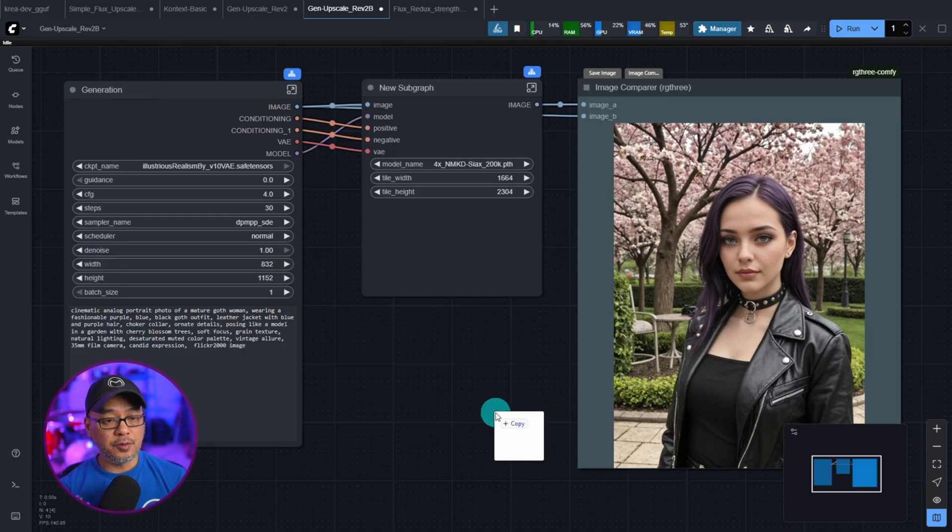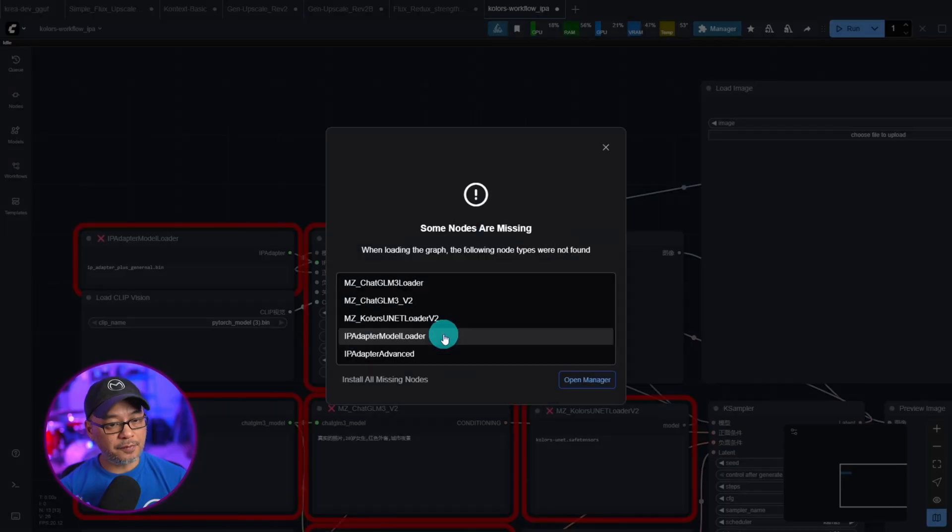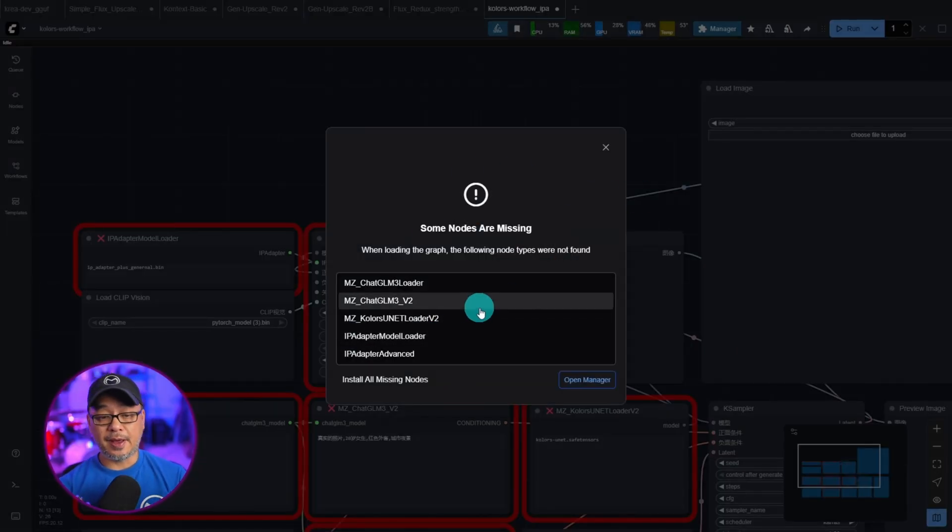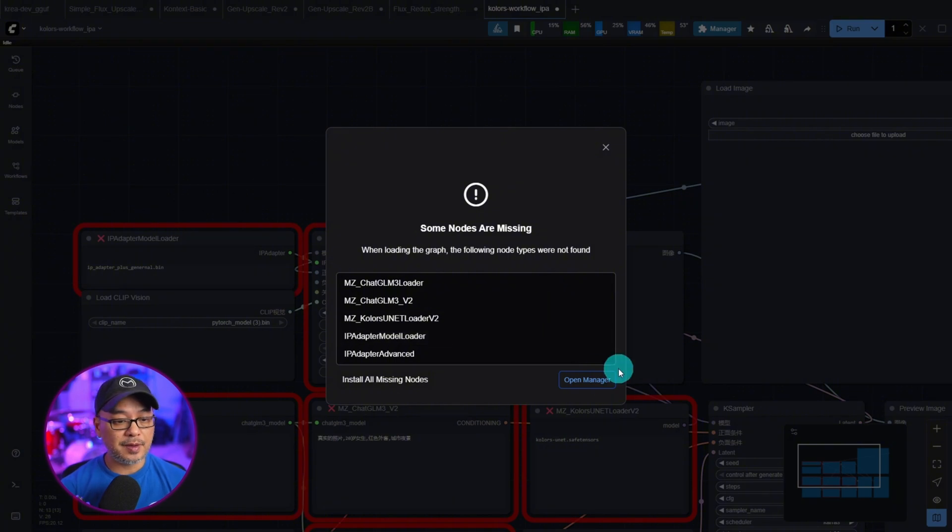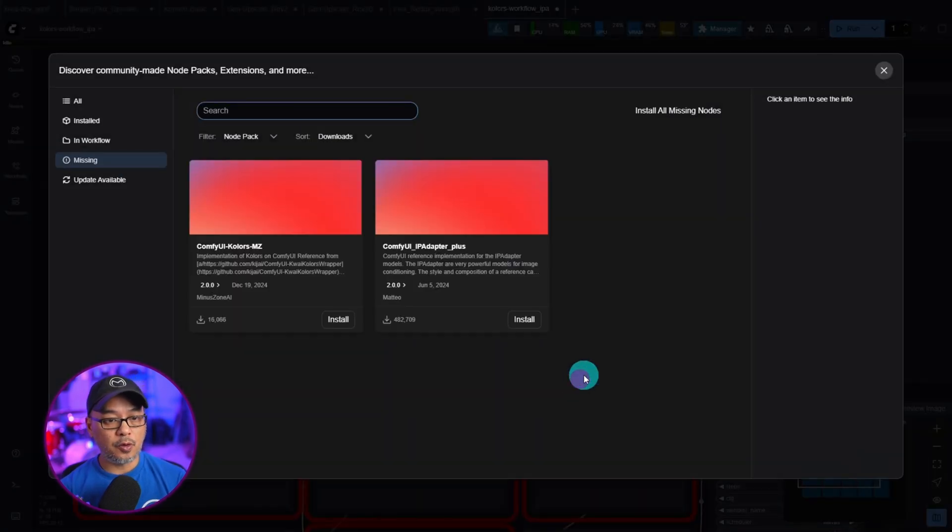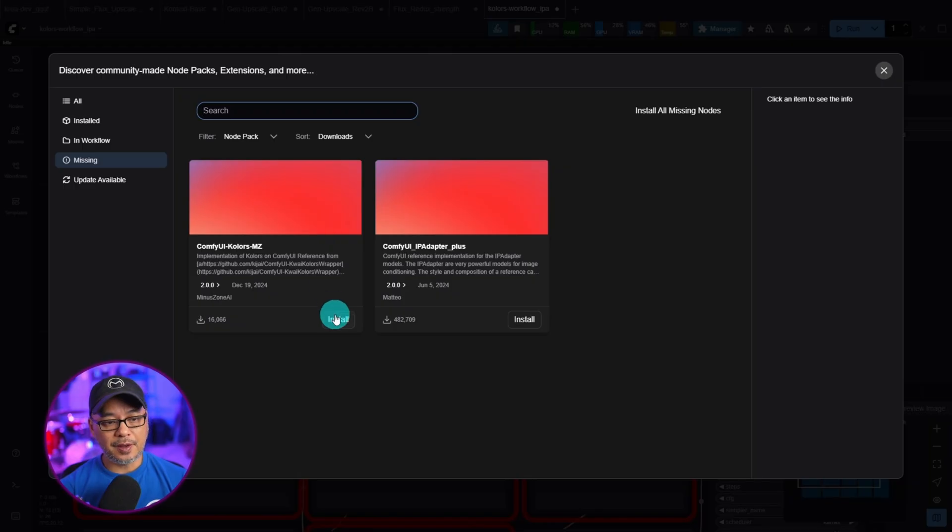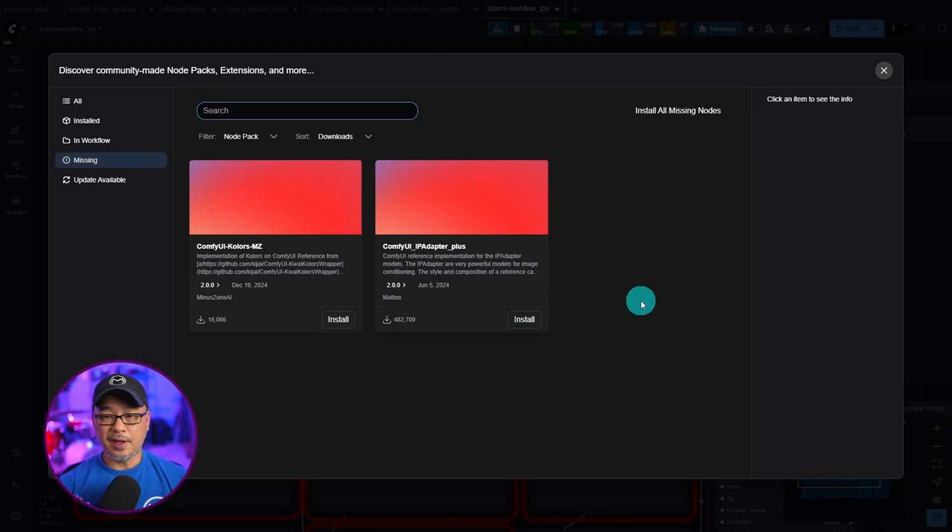And also if you bring in a workflow, the same thing happens. You'll get a notice that you have some nodes missing. You click on open manager, it'll open up the extensions manager. And all you got to do is click install and you're good to go.